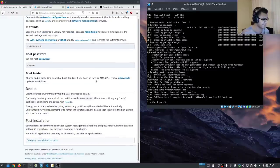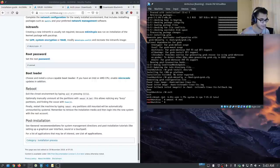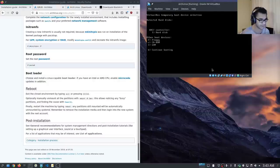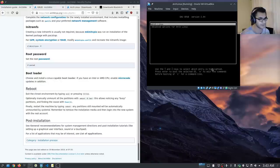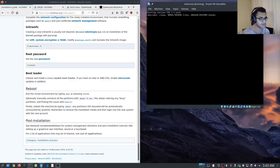After installing the bootloader, we can now reboot. First we want to exit chroot, unmount /mnt — it's always good to unmount — and then reboot. We also need to eject the Arch ISO. I'm going to hit F12 to specify the hard drive as the boot device, specify the first option, and we can see that GRUB is installed correctly. We'll select Arch Linux there.